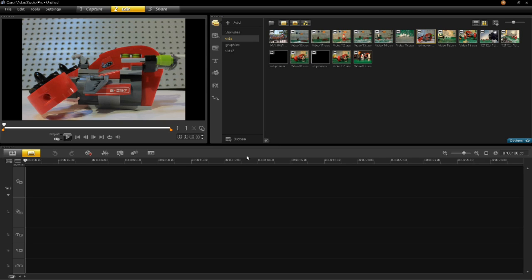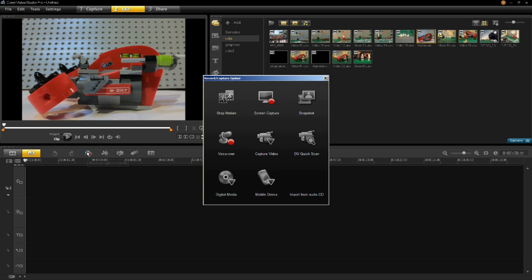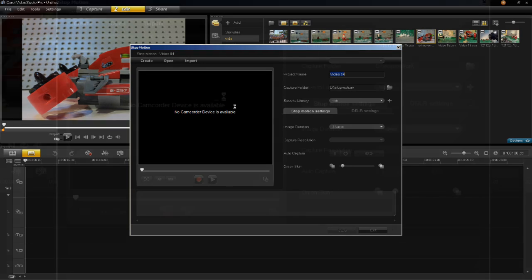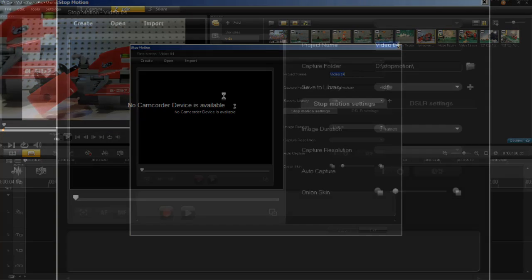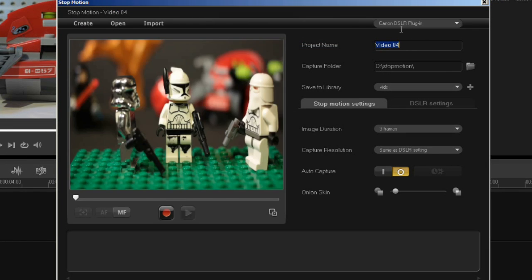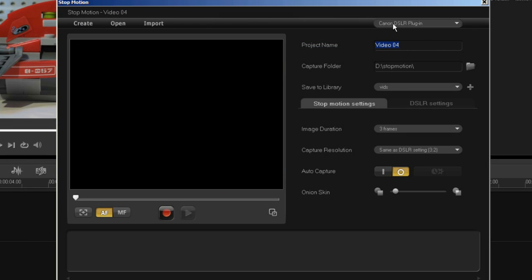Make sure your camera's on and hooked up as we showed earlier in this video. Click on the capture button, then click on the stop-motion button. The stop-motion dialog appears. Your Canon DSLR camera will initialize and will show in the top right of your screen.